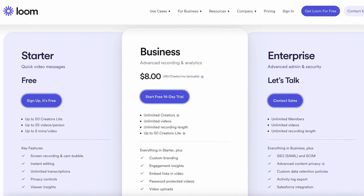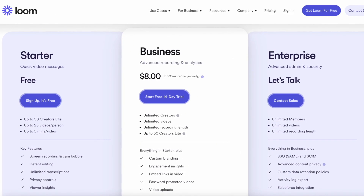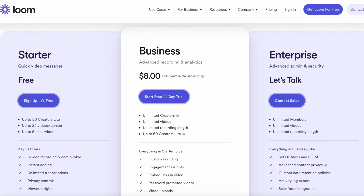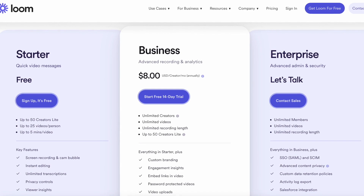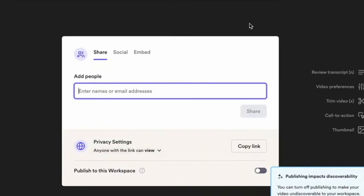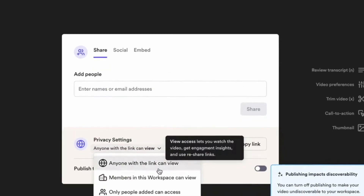The free plan gives you good access up to five minutes of recording with some other limitations, but it's a great example of how you can use this in your team to save time, and not only with your team but externally as well.